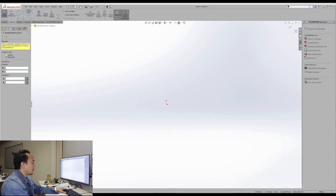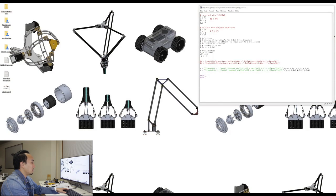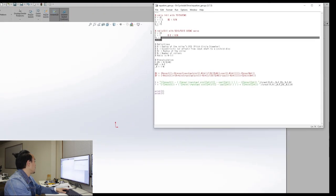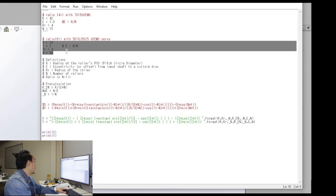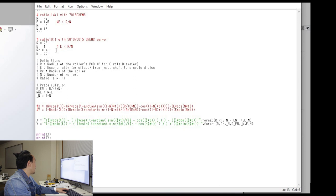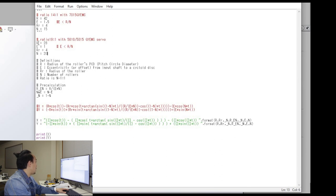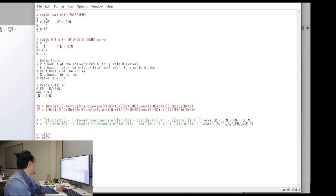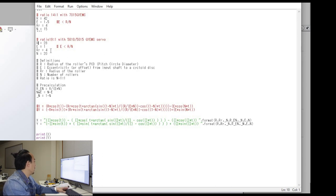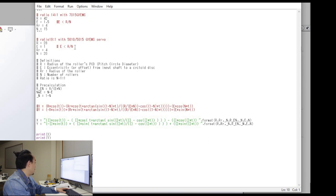So I made some simple Python script that can generate that equation. So this is the design parameters that I'm going to use for an example for the ratio of 19 to 1 with the 50 to 10 and 50 to 15 giant servo. So the R is the radius of the roller of the PCD and it was 28 millimeters, and E is the eccentricity or the offset from the input shaft to the cycloid disc and I'm using one millimeter. So E, it is a constraint that it must be less than R over N and N is the number of the rollers that you're going to use.